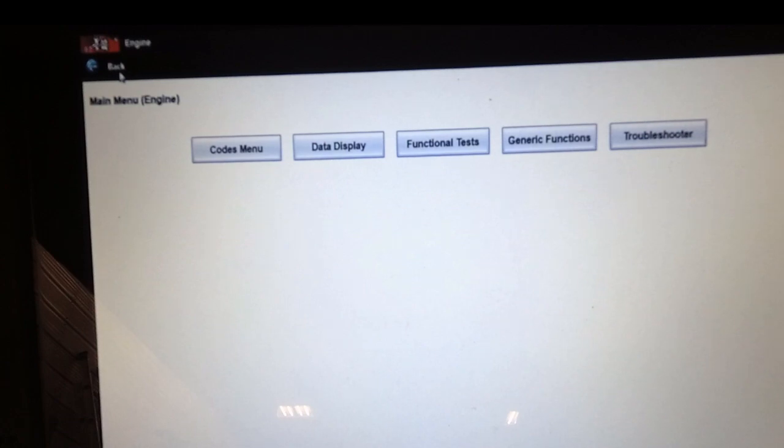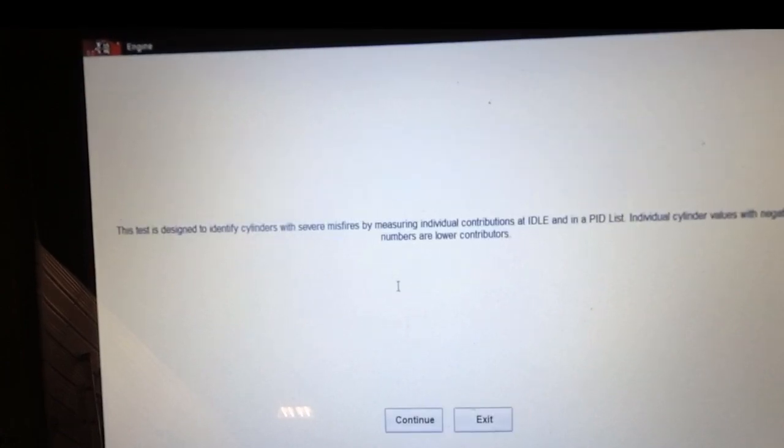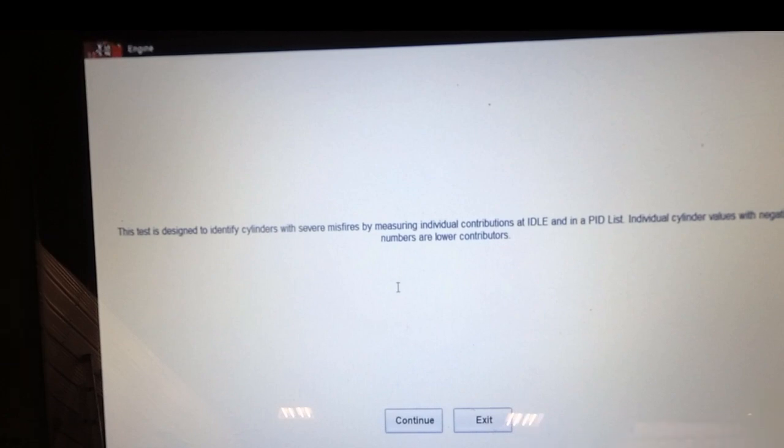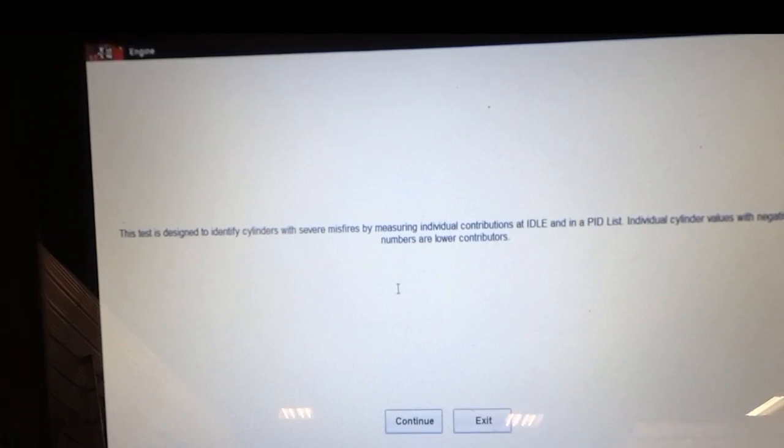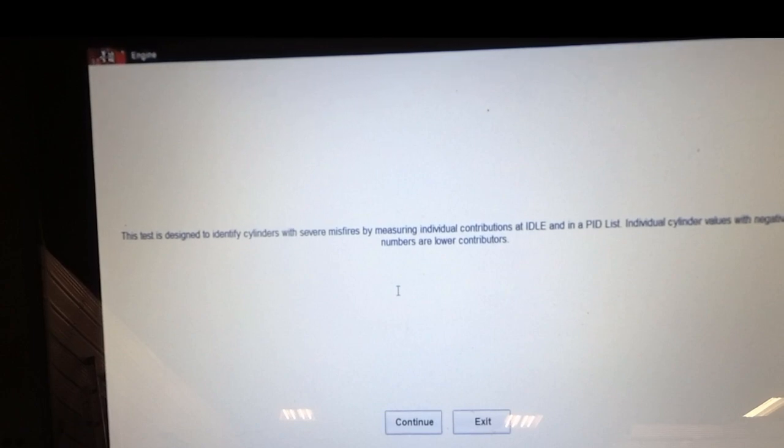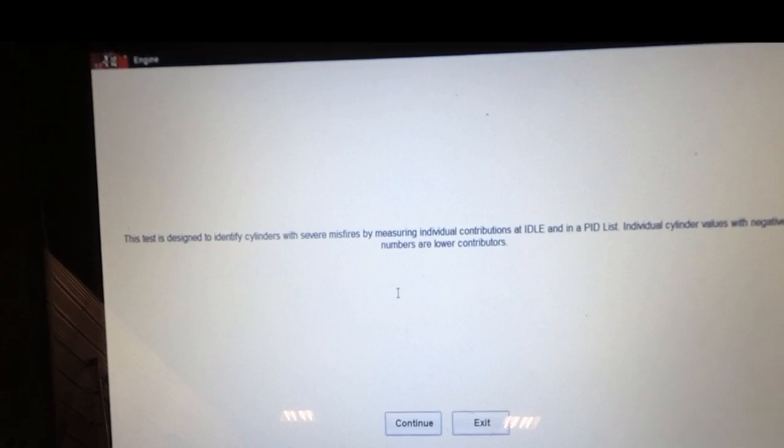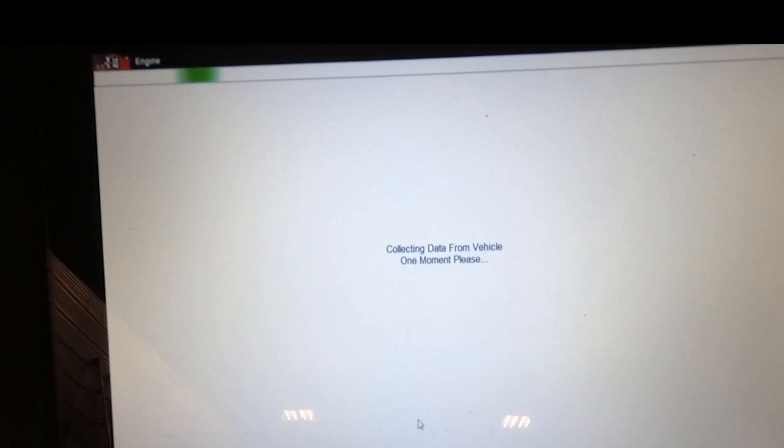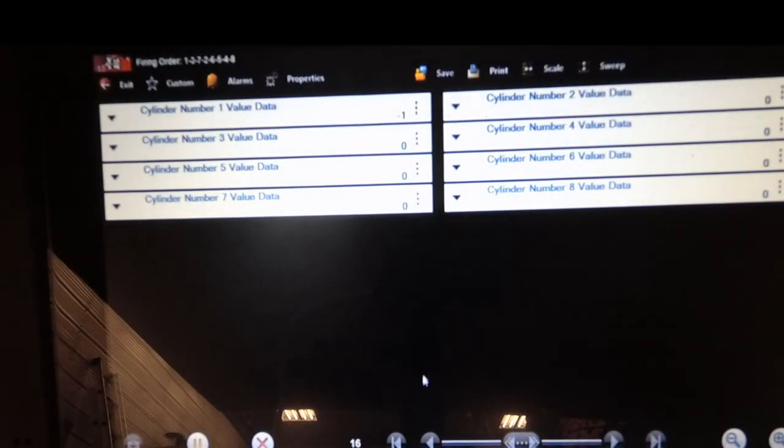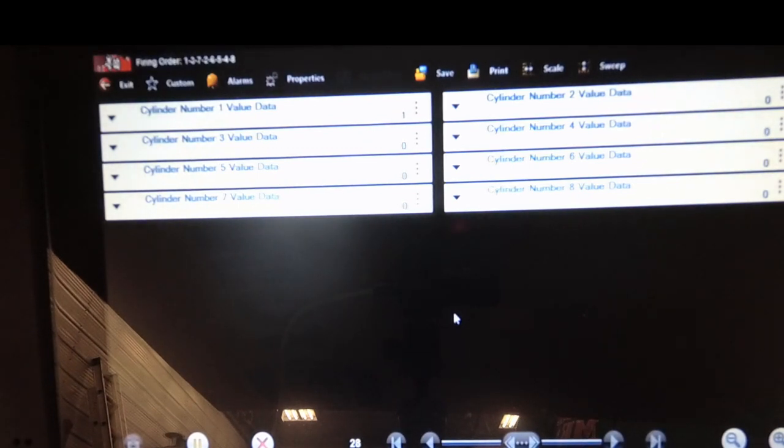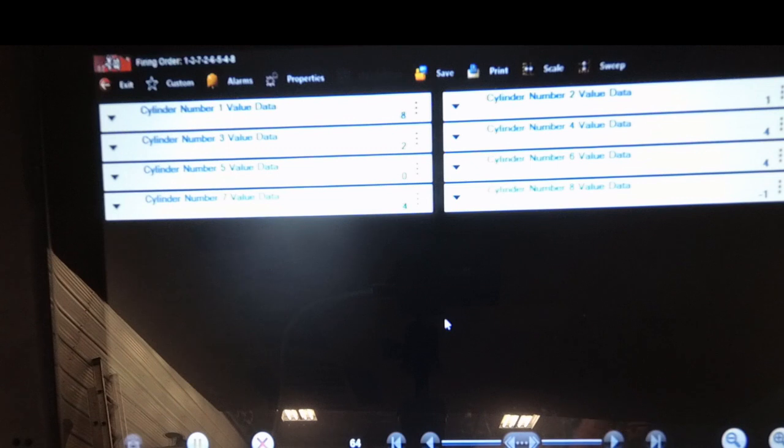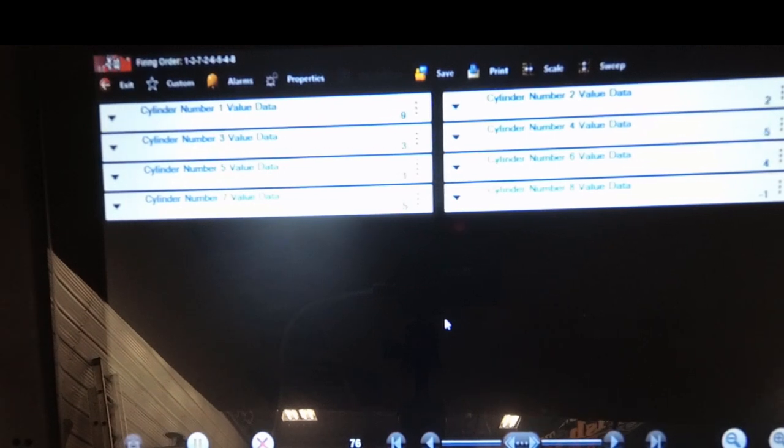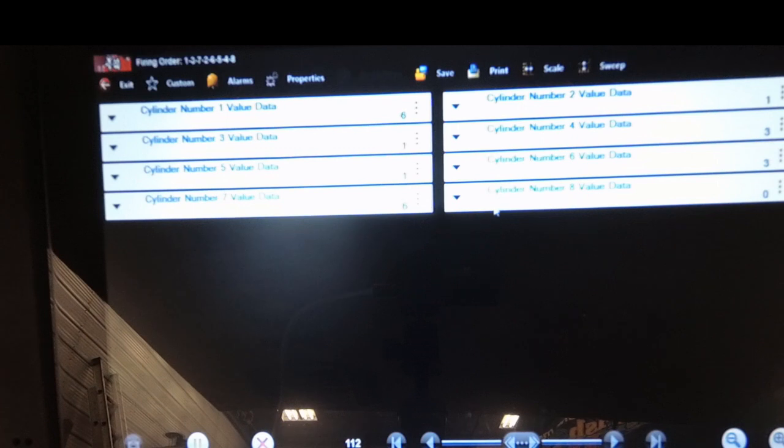We're going to go back into functional tests and the cylinder contribution test and start it up and run. Now we're going to go down. This is Snap-on's version of the cylinder contribution test. Negative numbers show that the cylinder is not contributing as much.